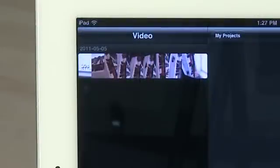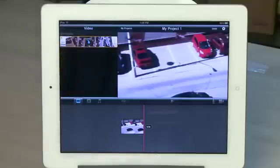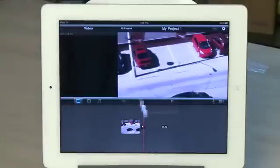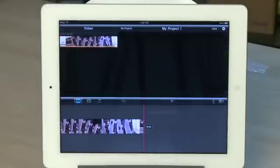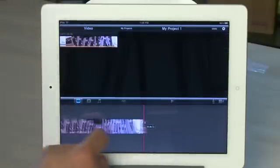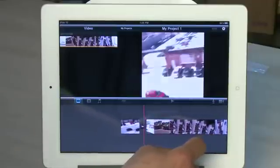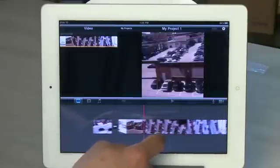As you add video footage to the project it'll appear in the upper left-hand pane. You can tap on these items in the upper left-hand pane to add it to the timeline which is at the bottom of the screen. You can use your finger to swipe along the timeline, and as you do that you'll see the video changing in the upper right-hand pane, which is your preview window.